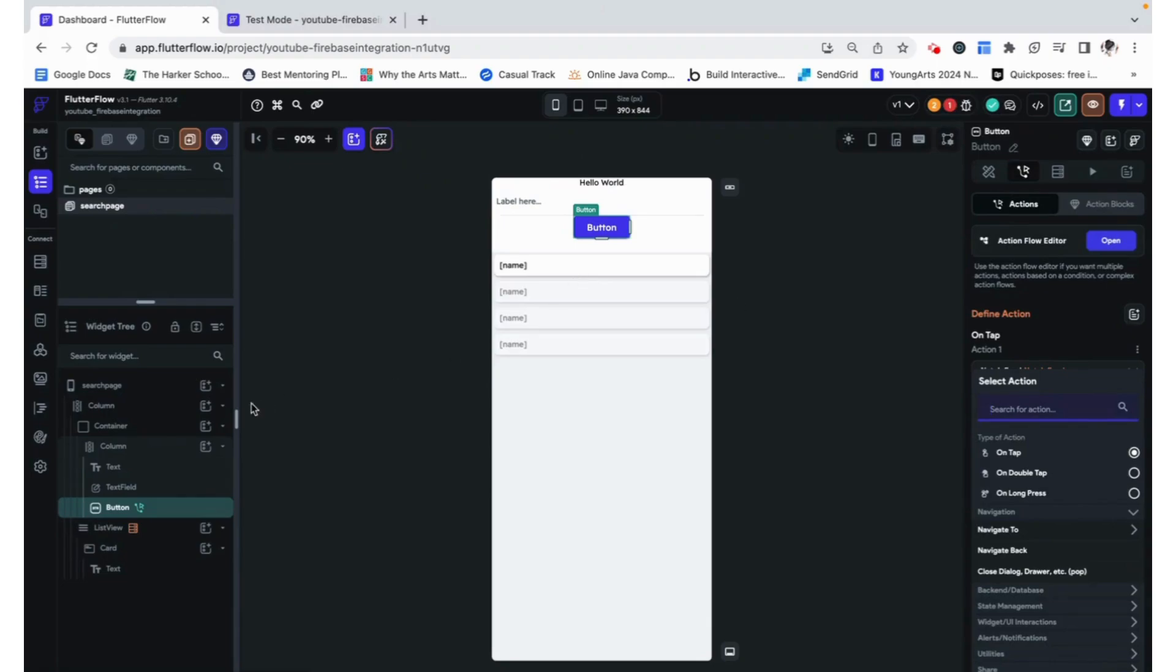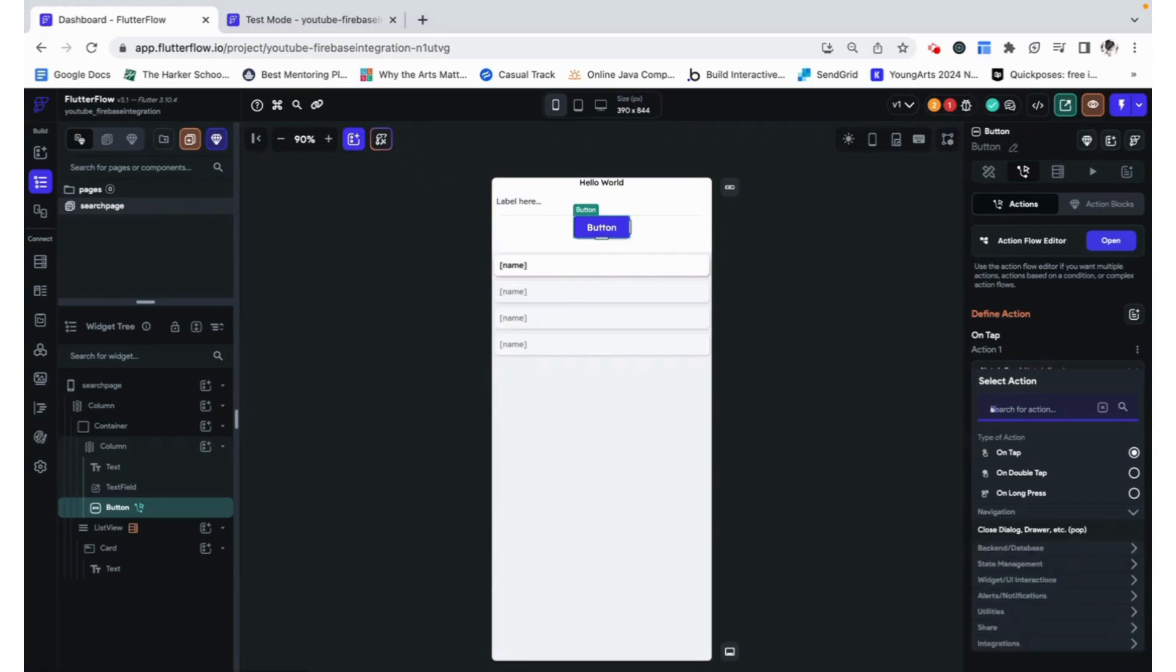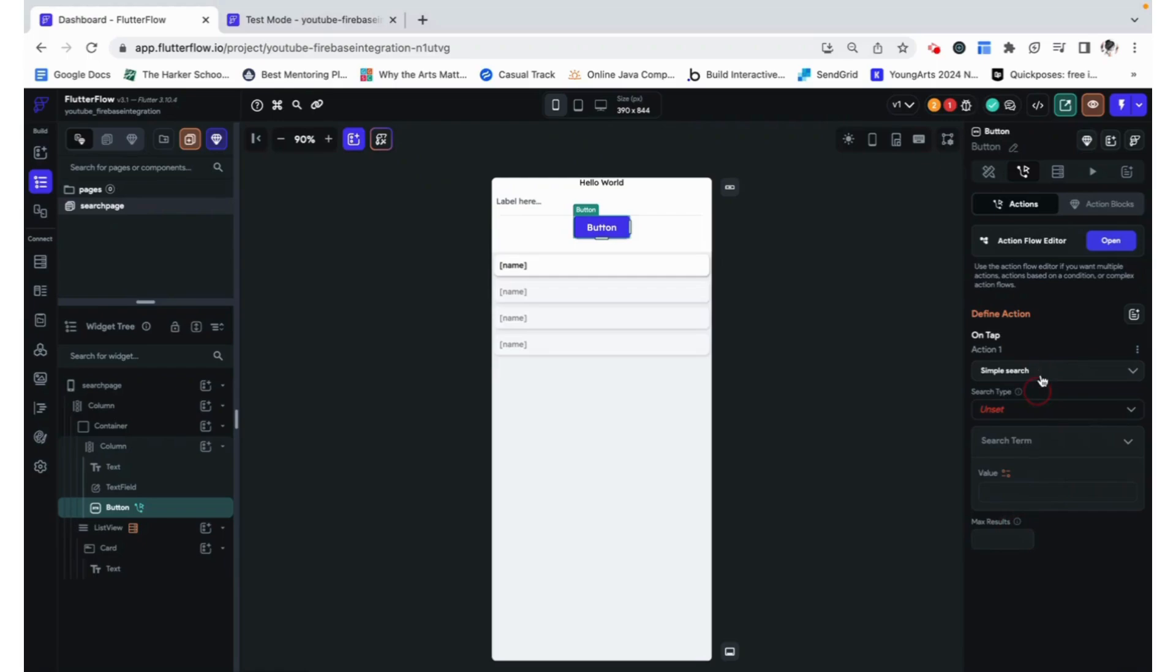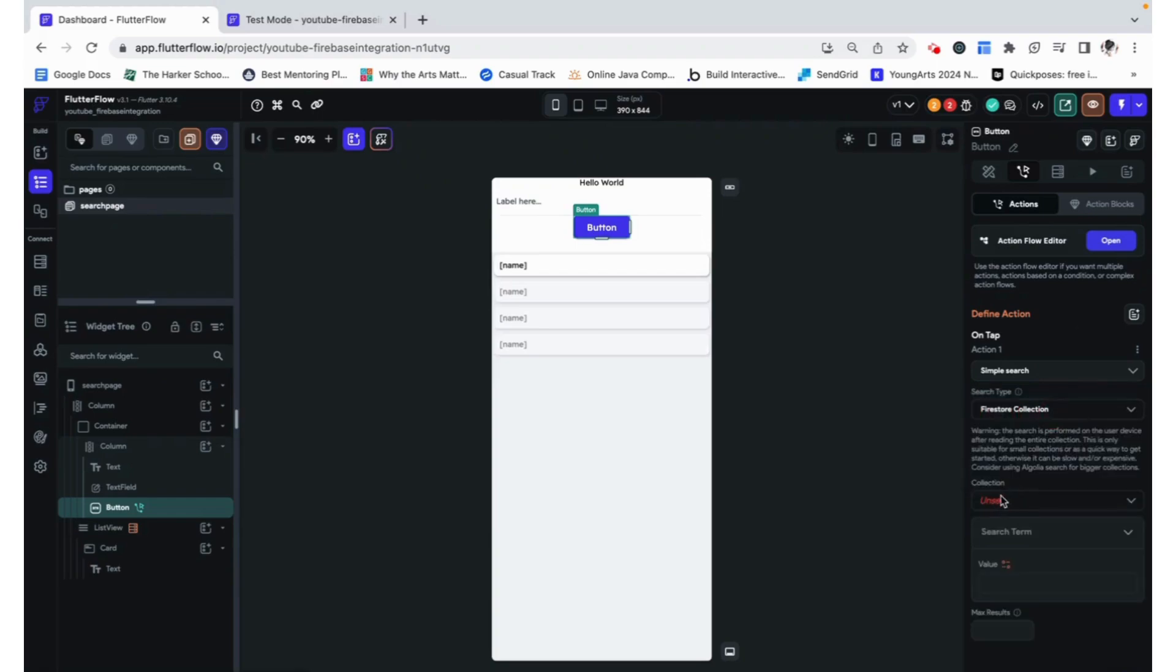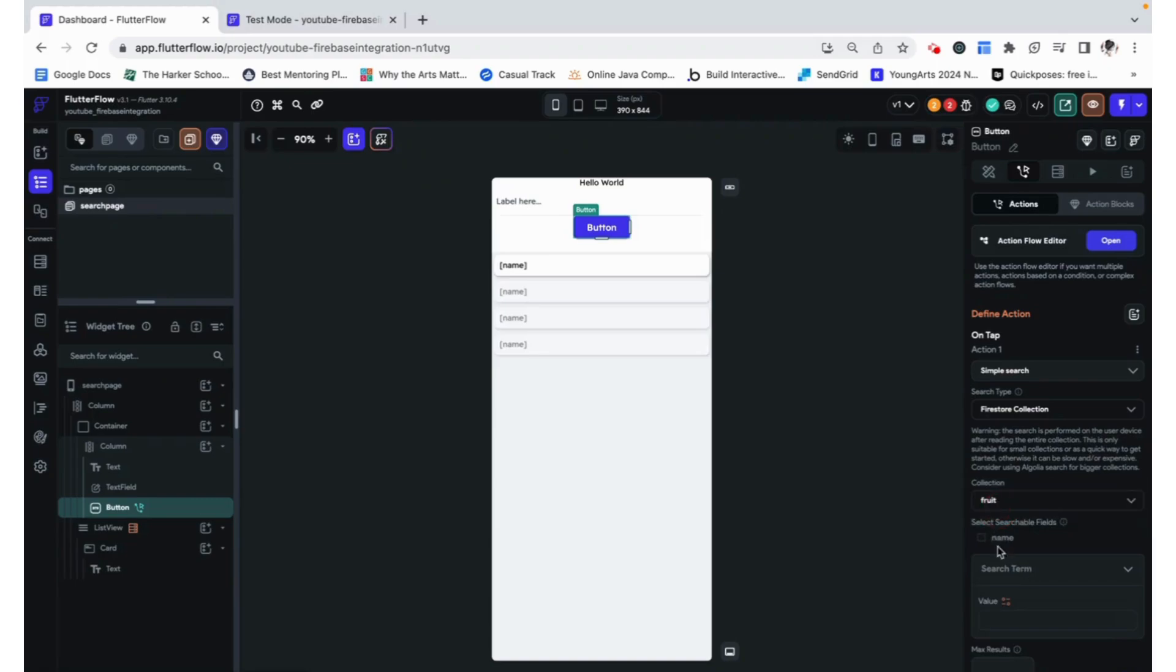Let's set up some logic. I'm going to add an action to this button here, and it's going to be under backend/database, simple search, on the device. The search type is going to be Firestore Collection, and we are going to look at the fruits in the database. And the searchable fields that it's looking for when you put in an input is just going to be its name.